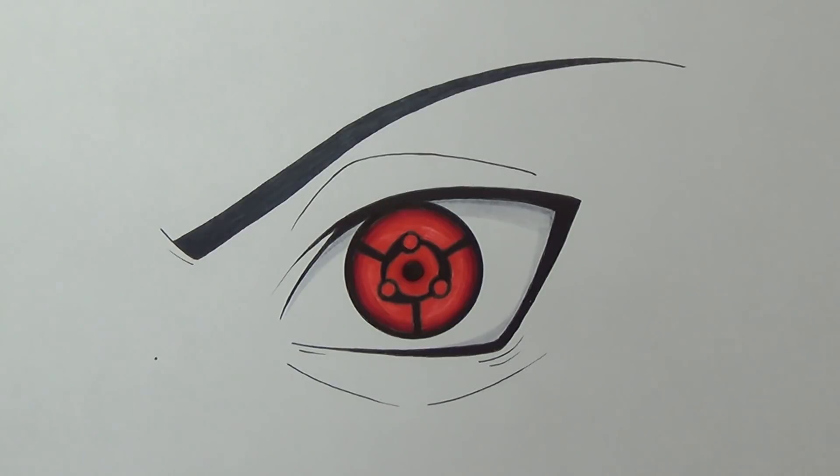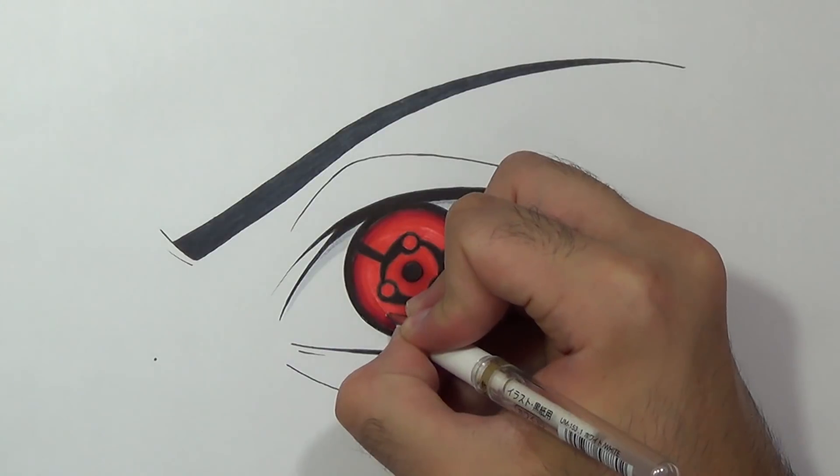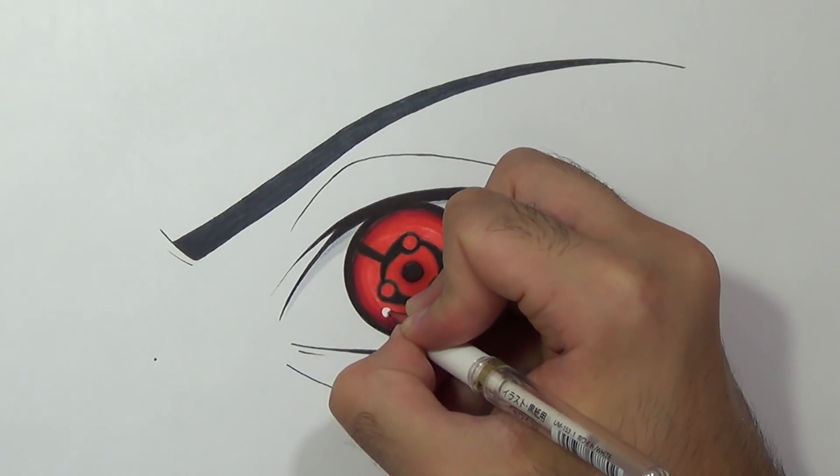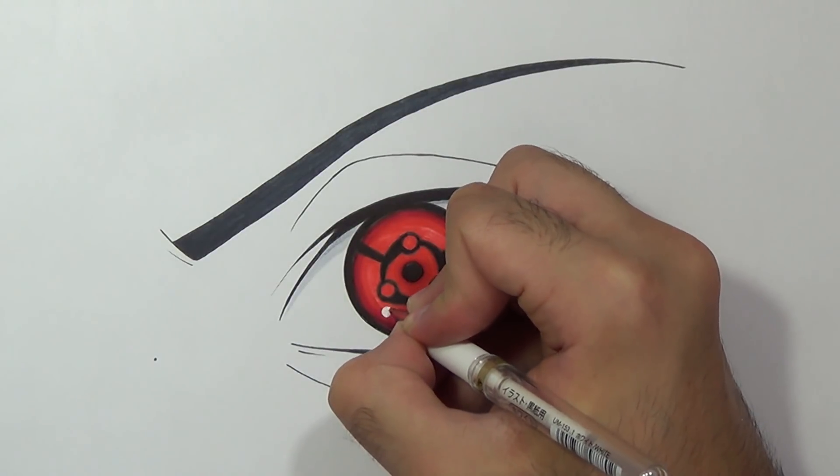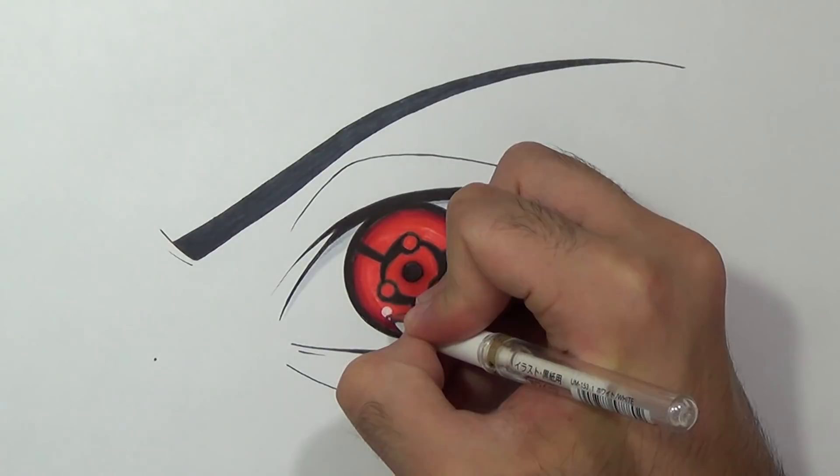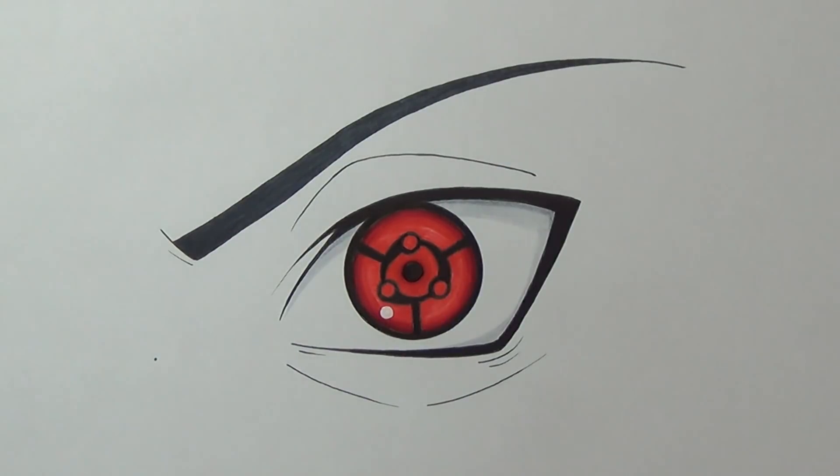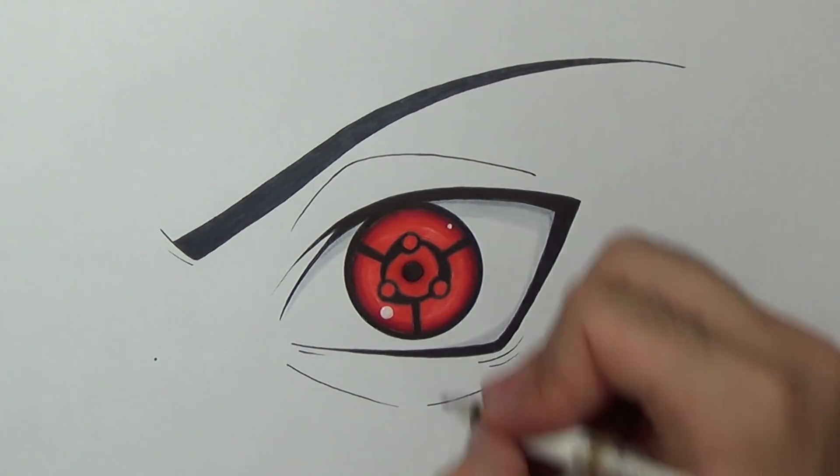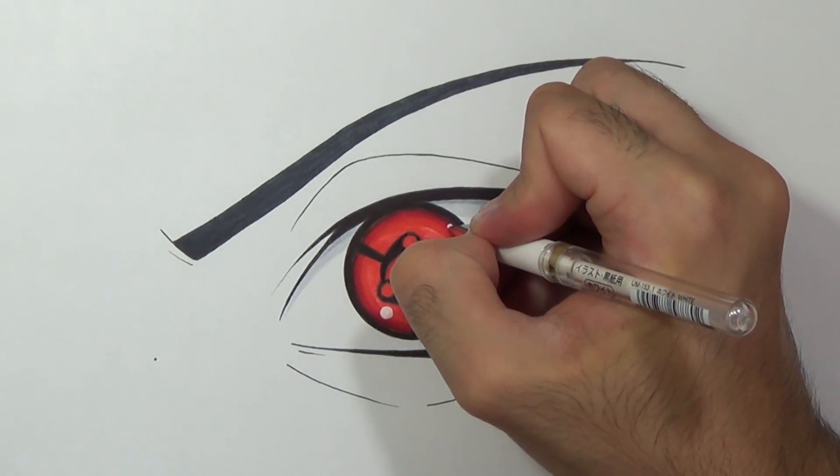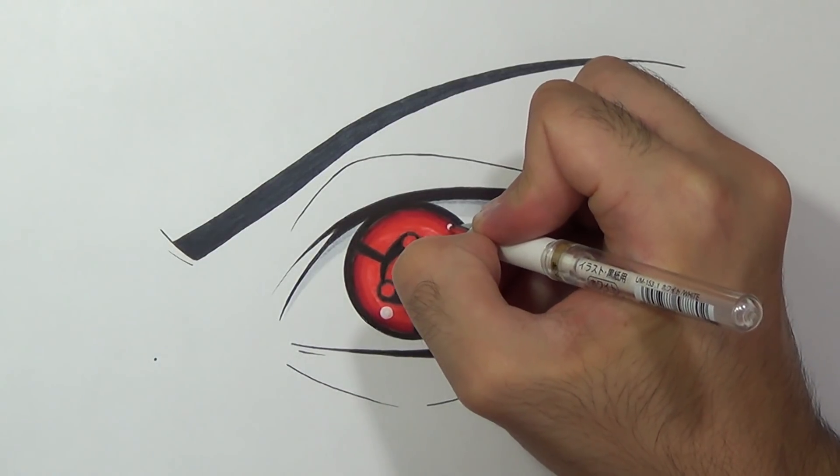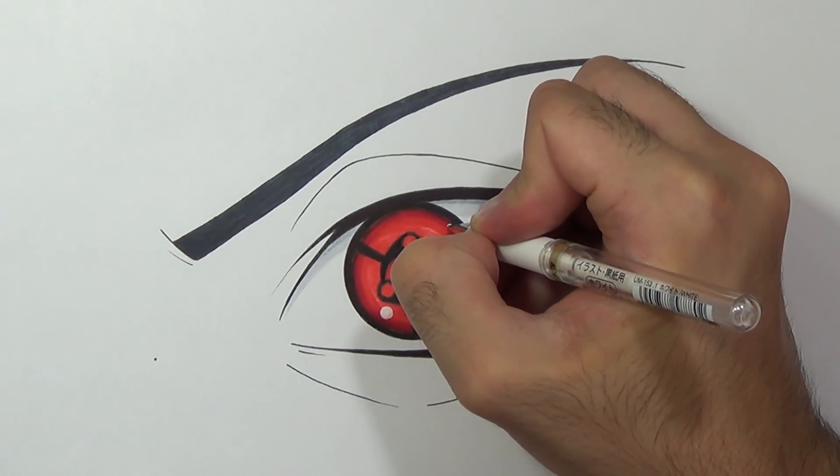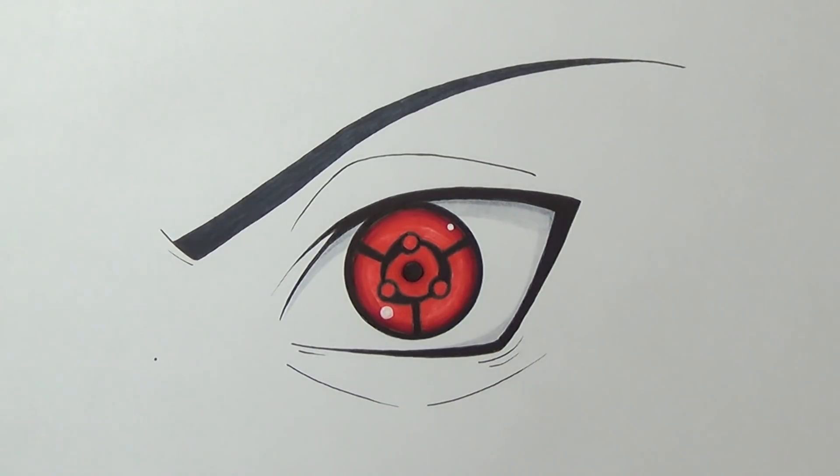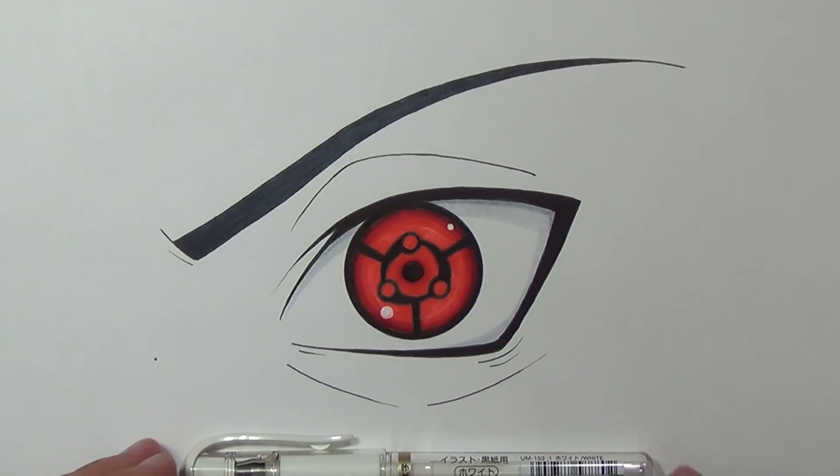And to finish up this drawing I'm just gonna add a nice highlight using a white pen. I'm gonna make it a bit bigger and I'm gonna add one more dot here. And we are done everybody. This is how we draw Madara's Eternal Mangekyo Sharingan.